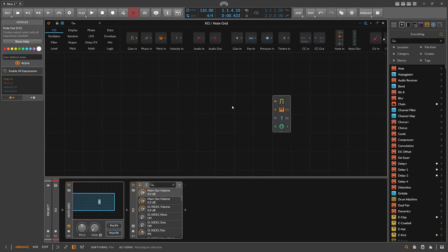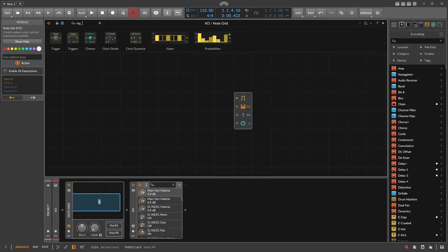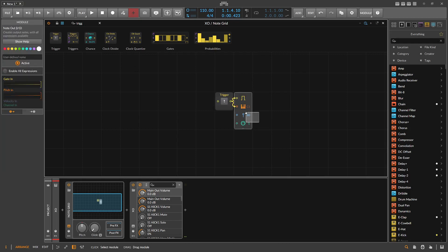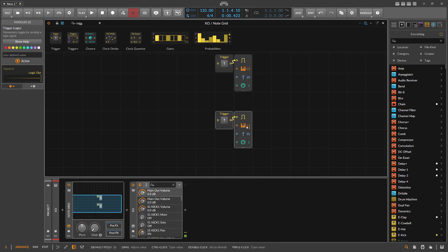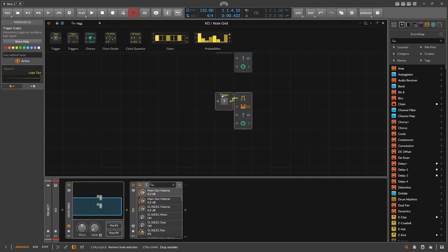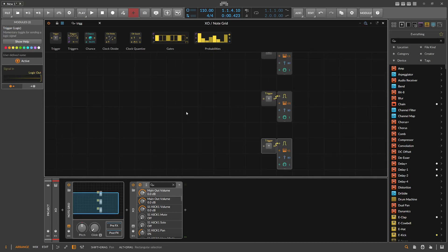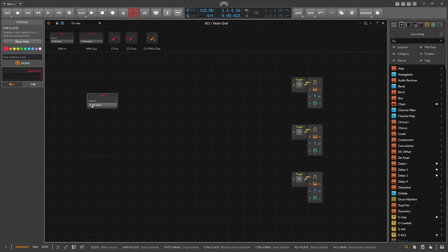We just set that up because we have no node inputs and we have some node outputs. I use a trigger and I want to trigger the kick drum, which is on C1. That's the kick drum. That's the snare here on D1. And we want to use the hi-hat. That's the easy part. So now we want to use the microphone input — we use a hardware device, hardware in.